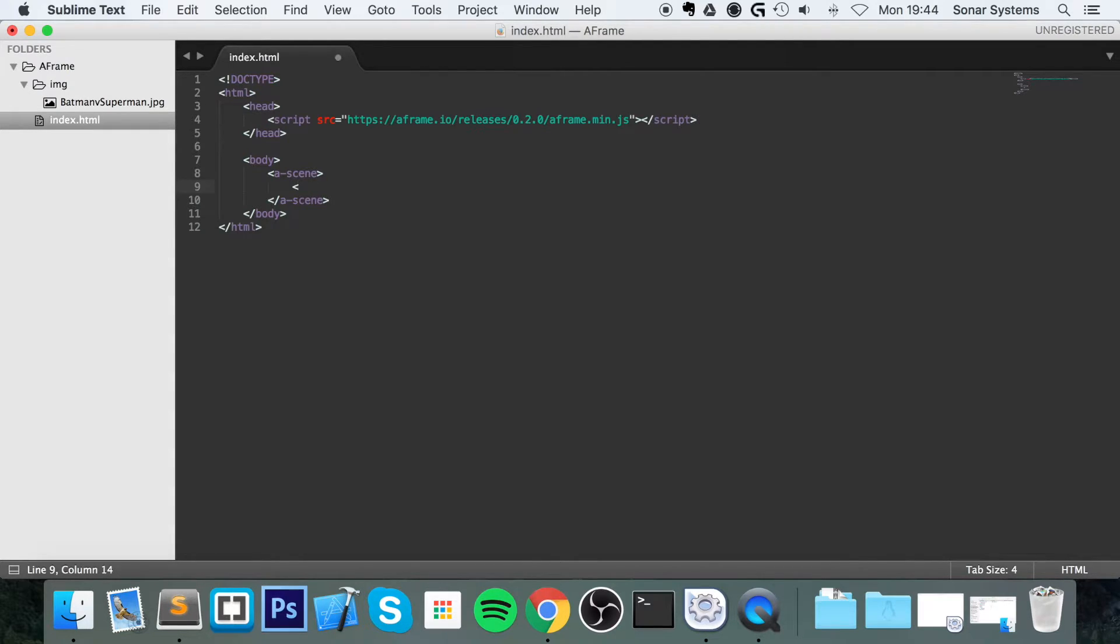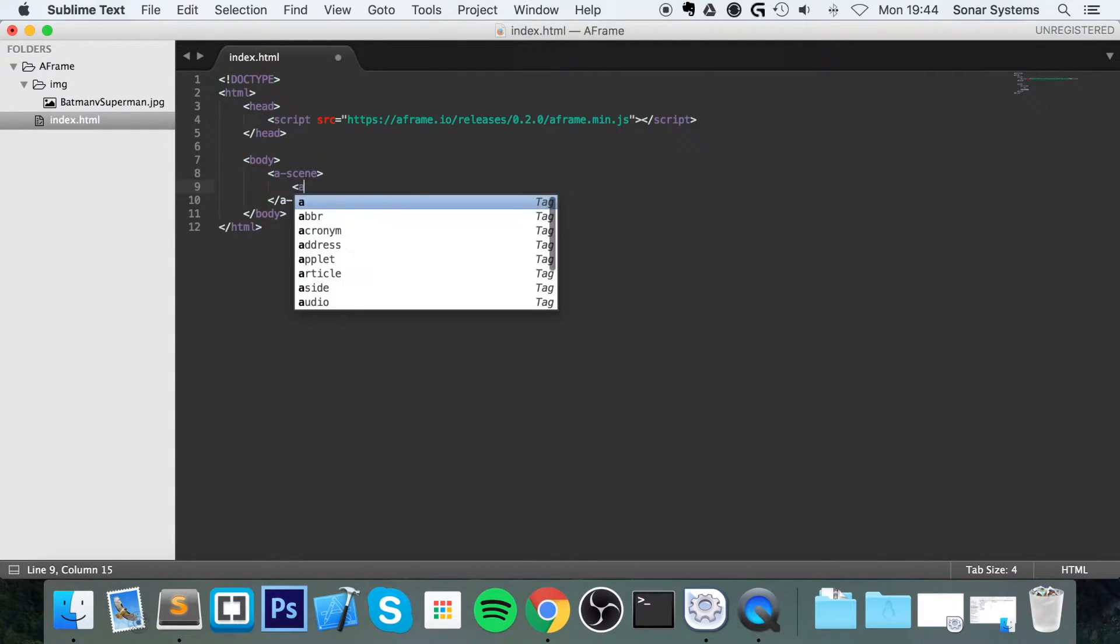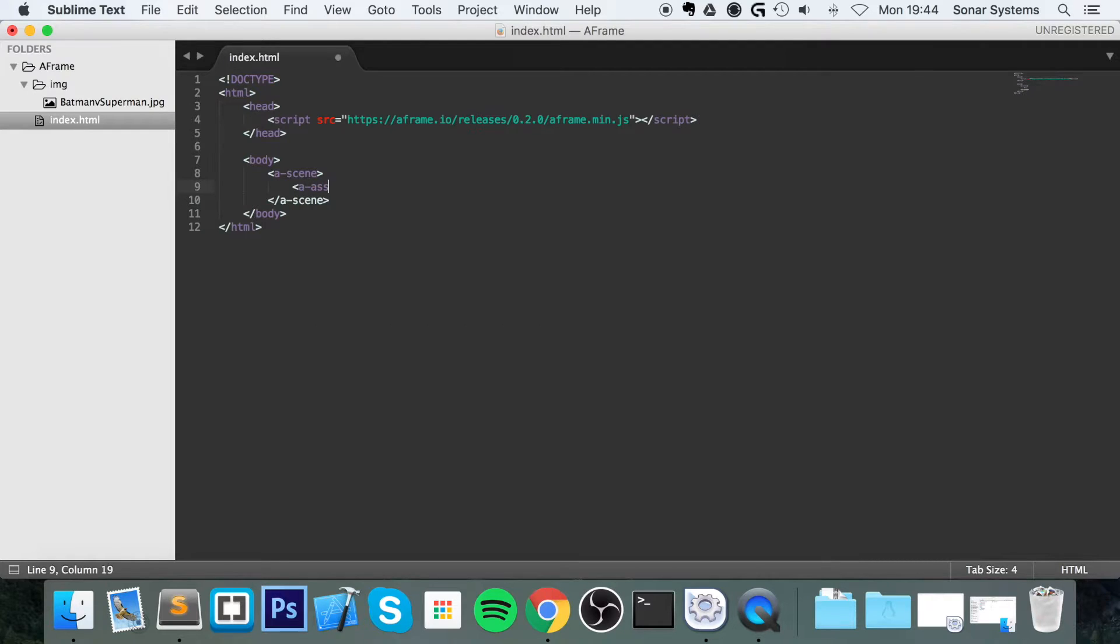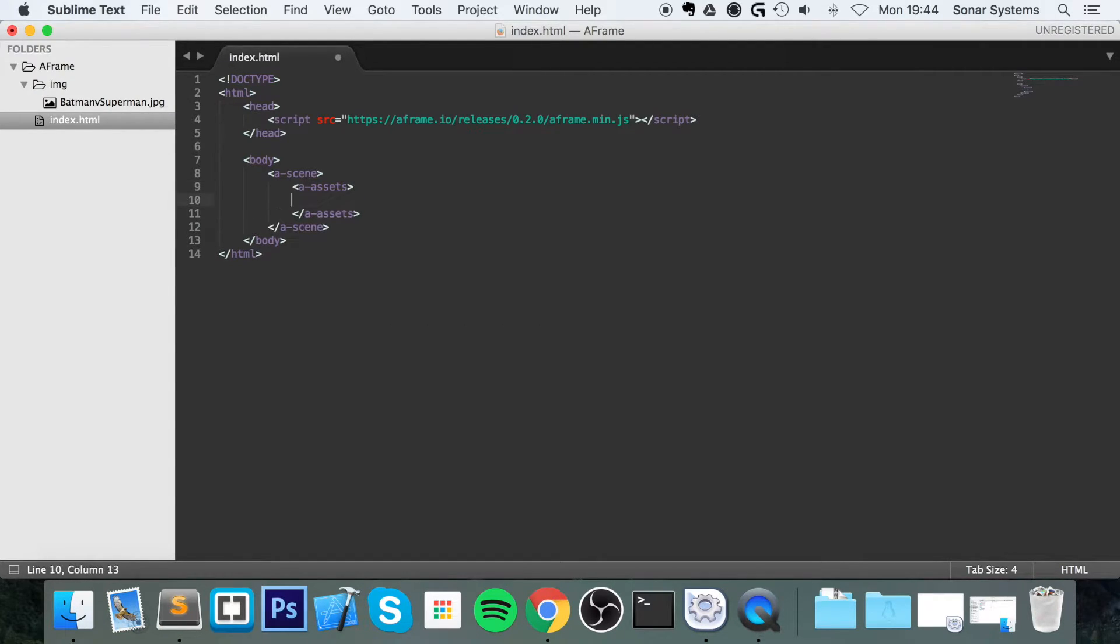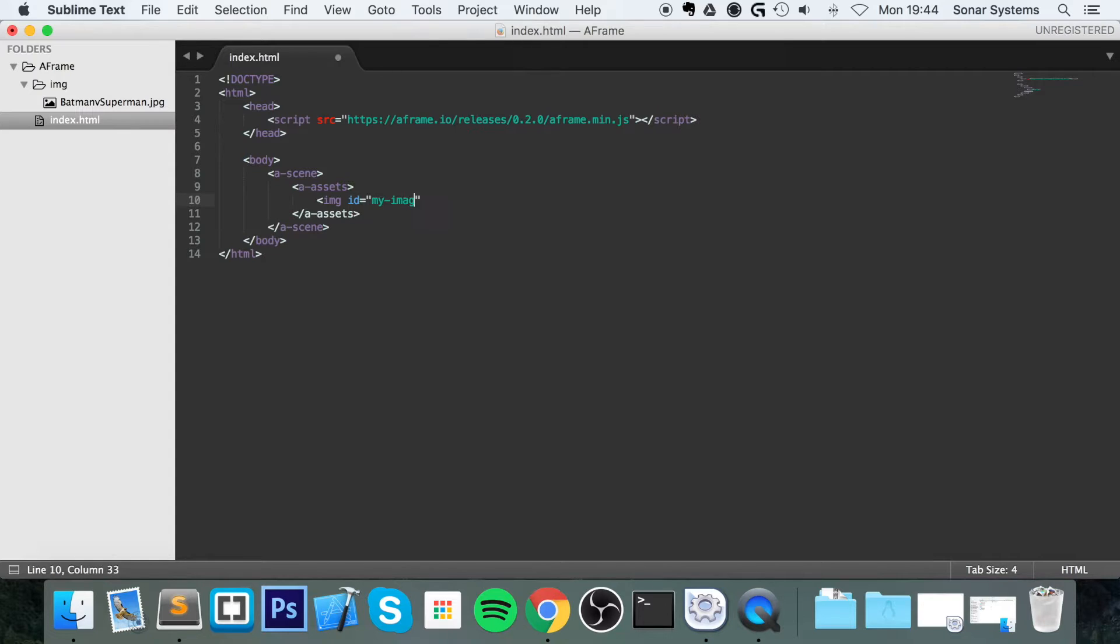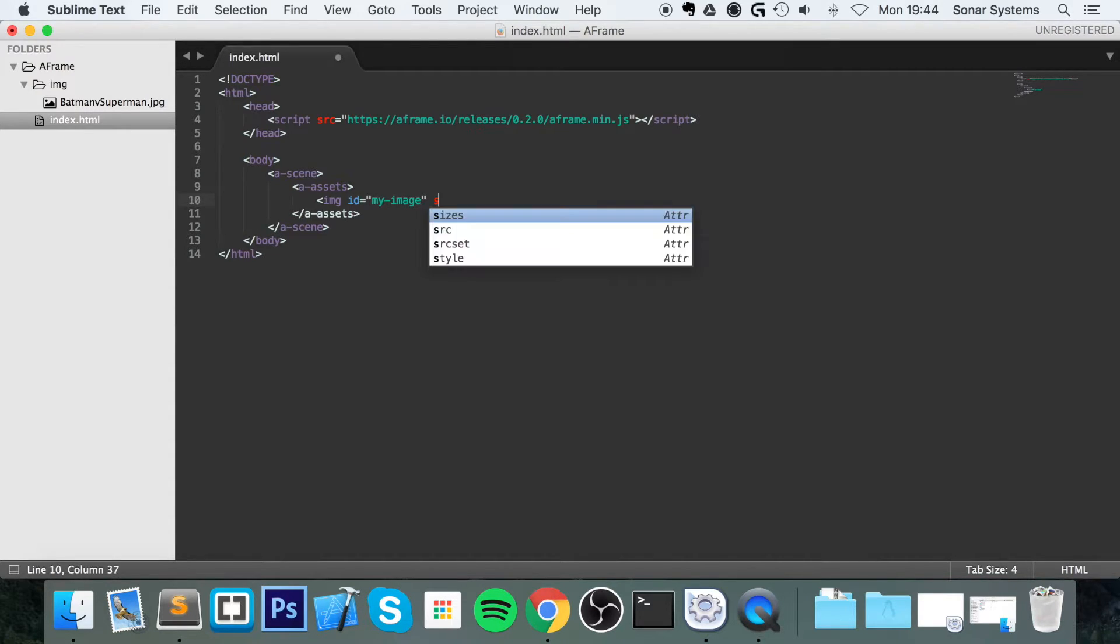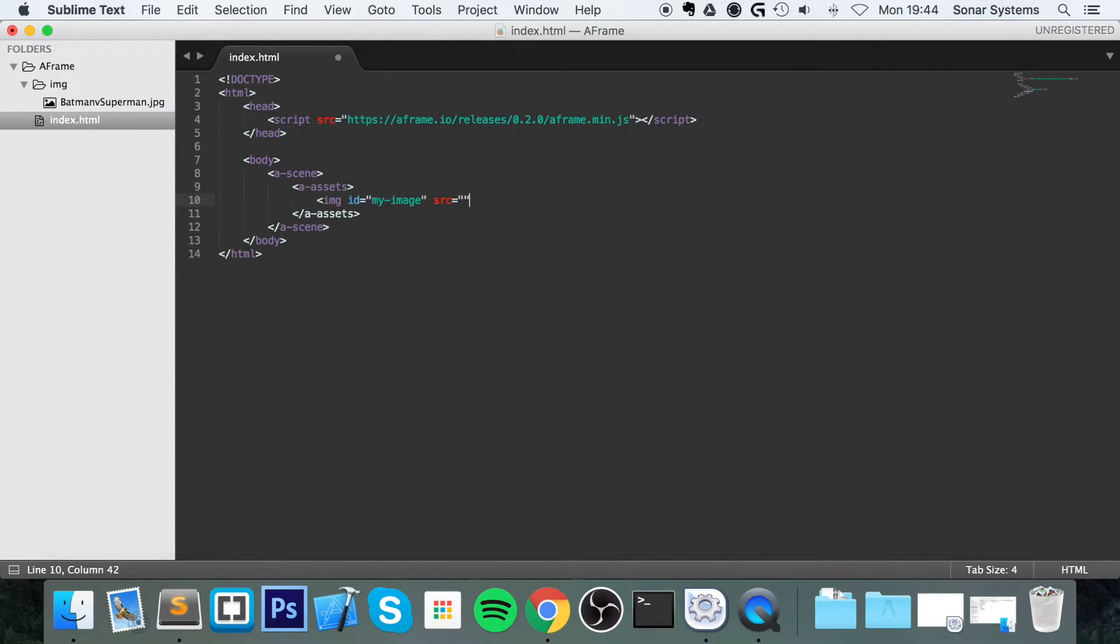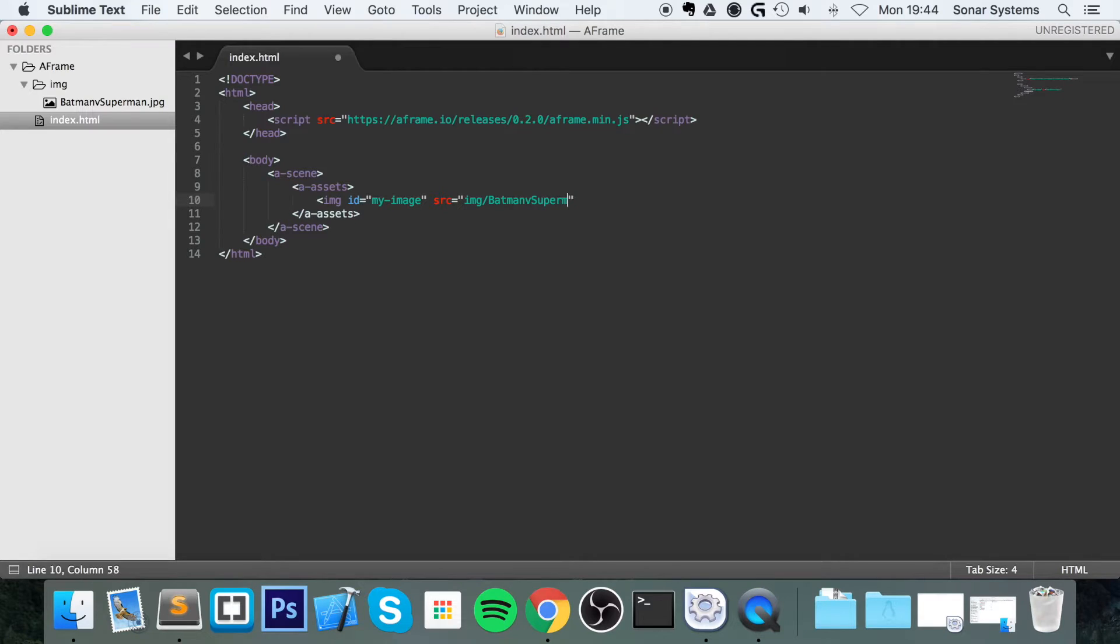So let's load up our asset first. So, a-assets, and in here, just do img id equals my-image source equals img forward slash Batman v Superman.